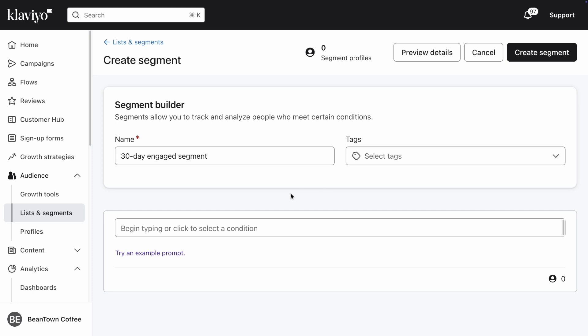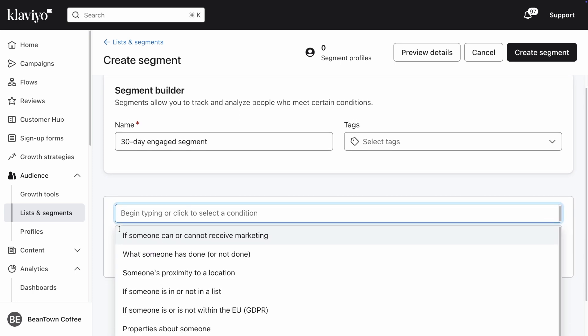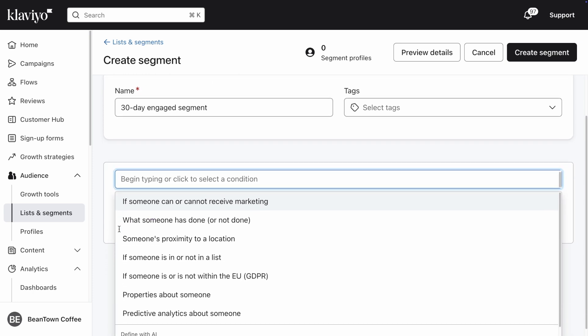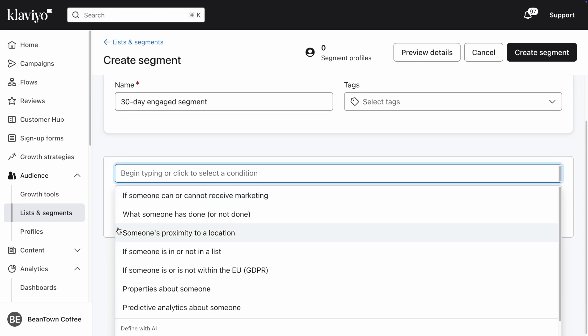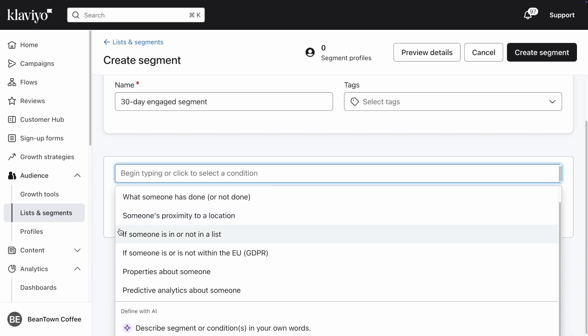Your next step is to define who should be in your segment by adding conditions. Conditions are criteria that someone will have to fulfill in order to be added to the segment. When you click on this field, a drop-down will appear with a number of conditions to choose from.